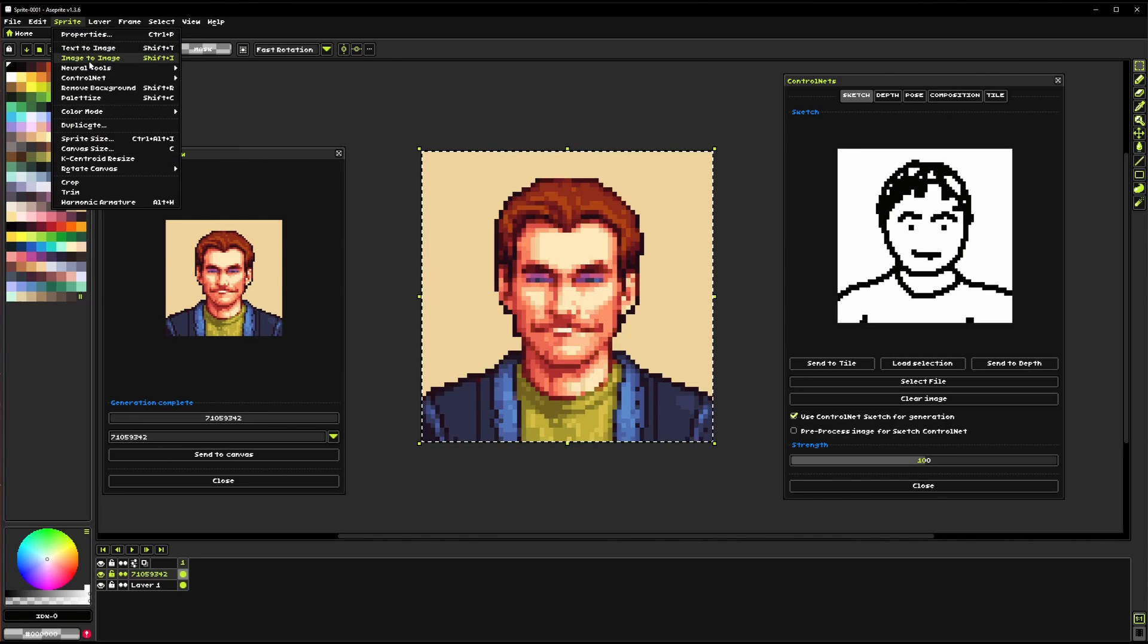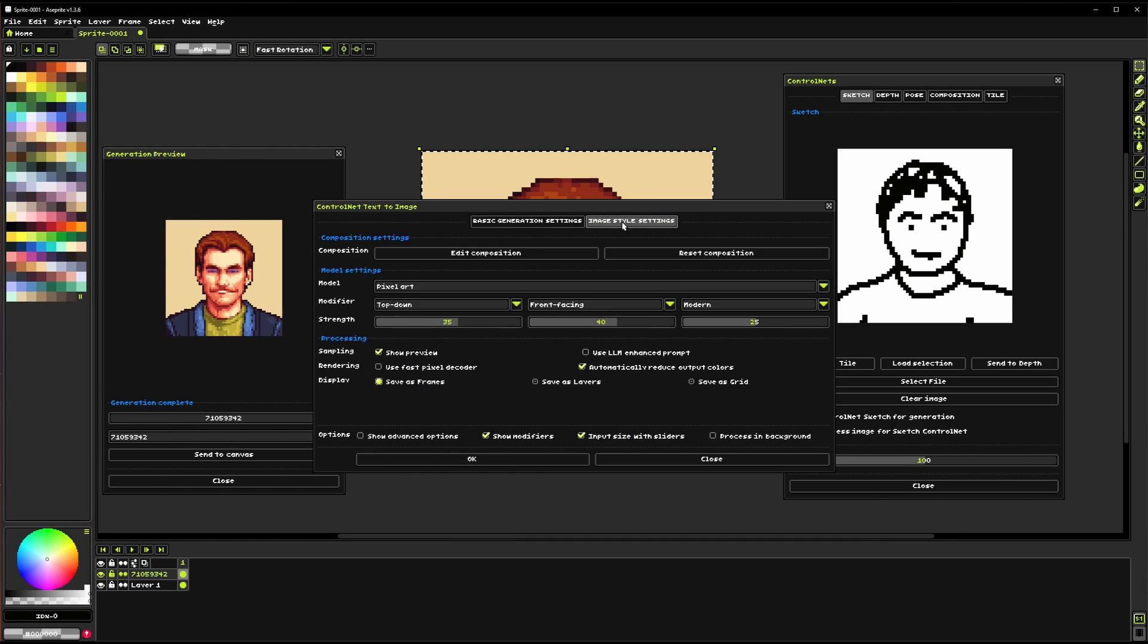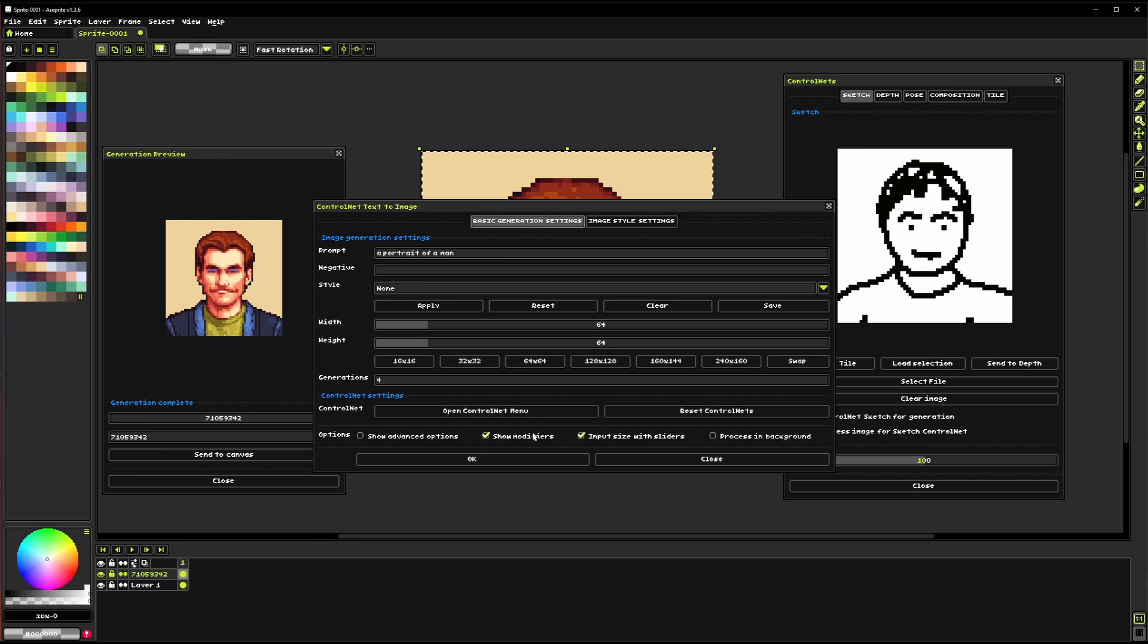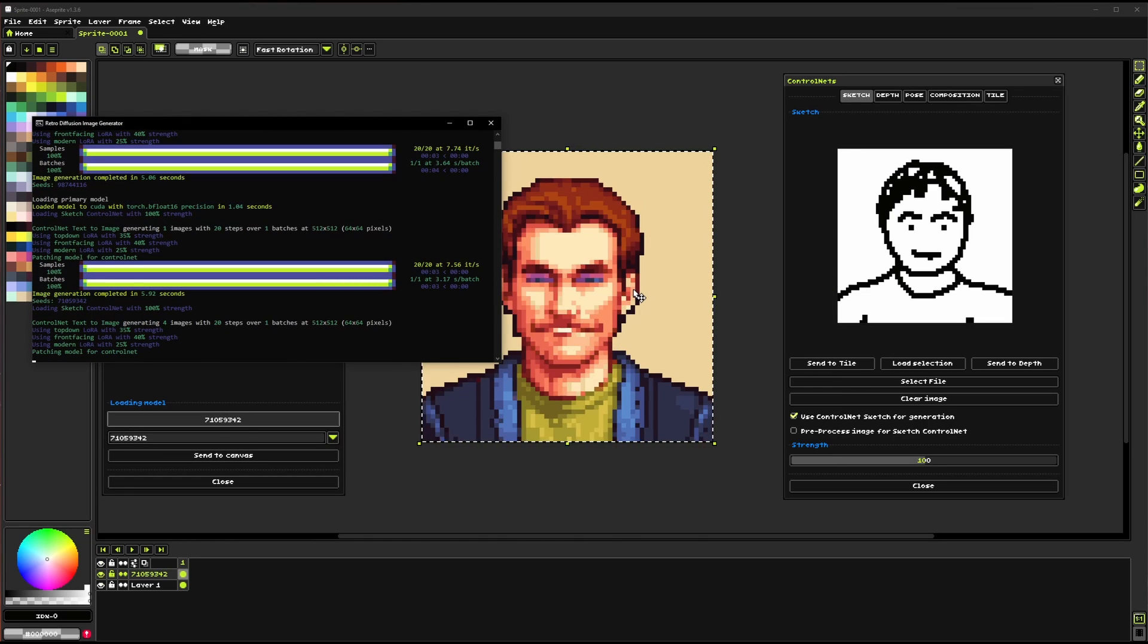And you can see that that portrait lines up pretty closely with what we drew there. So if I were to go back in here and generate let's say we want four of these.